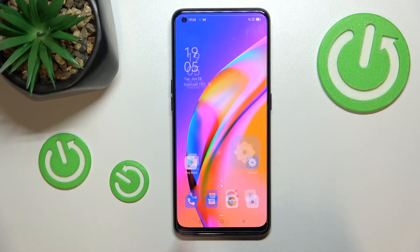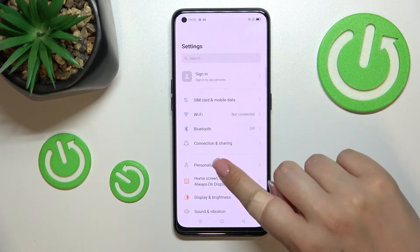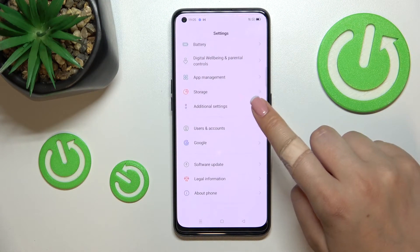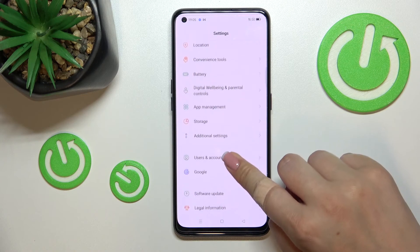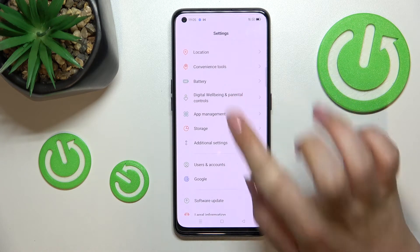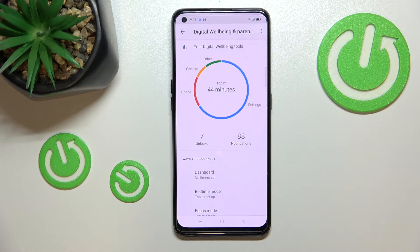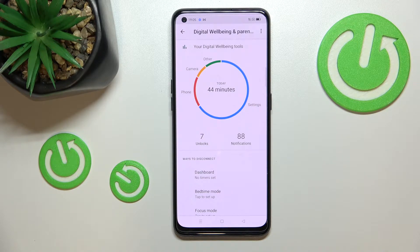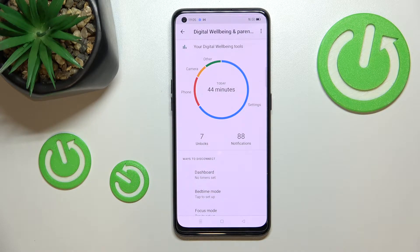First of all, let's enter the Settings and scroll down to the very bottom to find Digital Well-being and Parental Controls. If you open this option for the very first time, you will have to pick between well-being and control, so just tap on 'Show your data' at the very top.